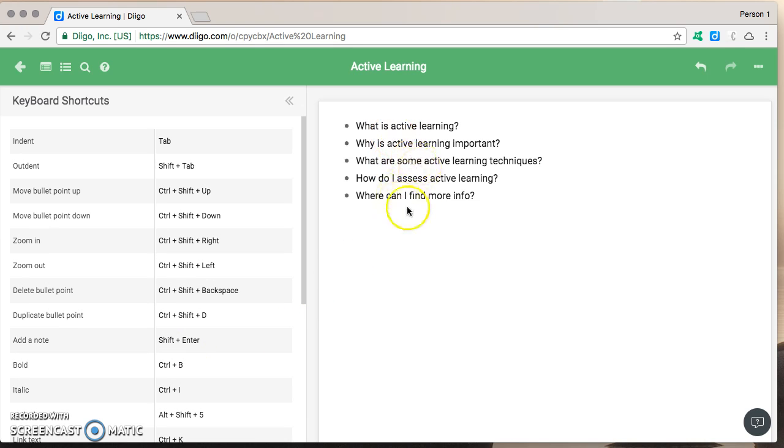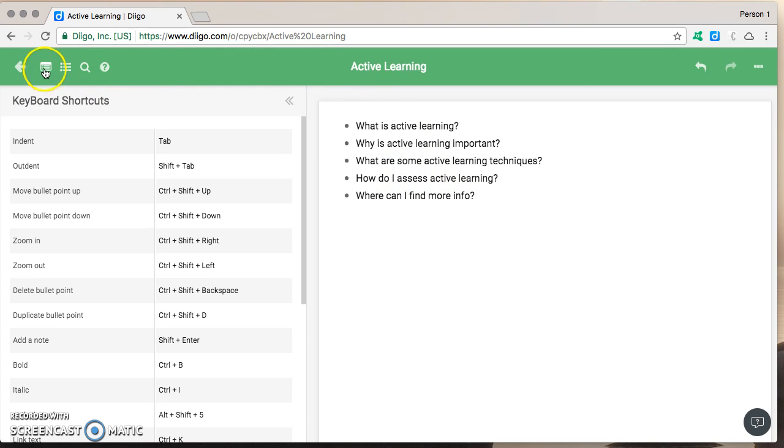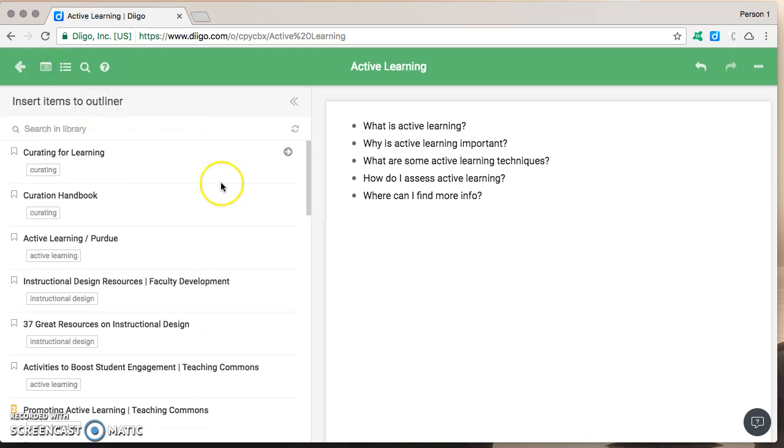Okay so I've got my basic questions that I want to answer. Now I'm going to go ahead and click on this to open my Diigo library side-by-side with my outliner. Theoretically I've already done all of my research found my resources and now I'm just organizing them in this outliner.